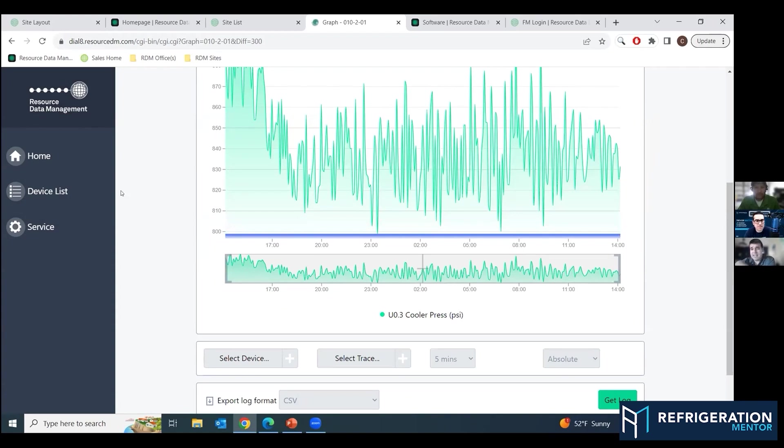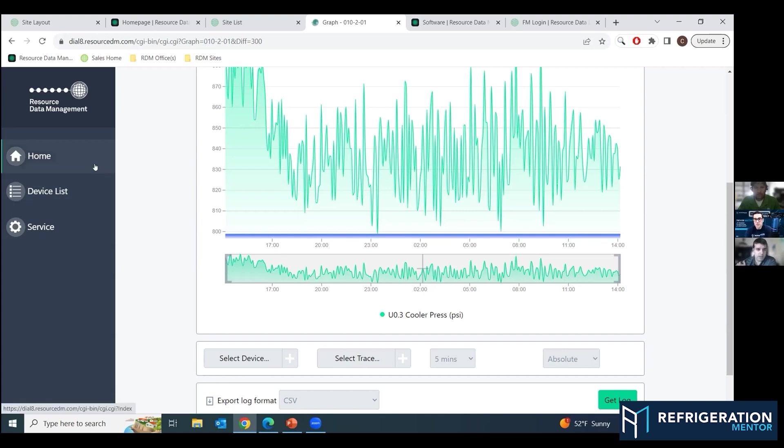So do we want to just look at some data or do we want to actually look at how they're set up? A little bit of both, if that's okay. If you guys got a few more minutes.